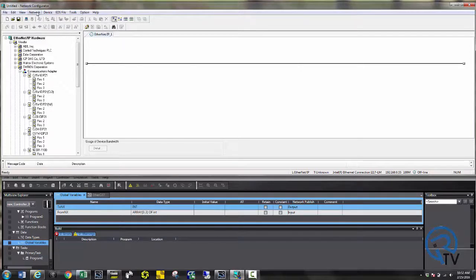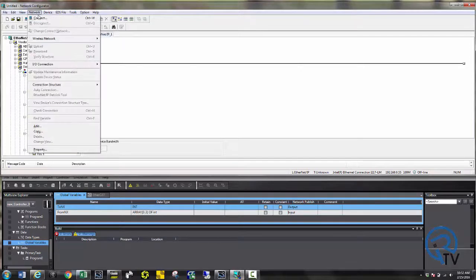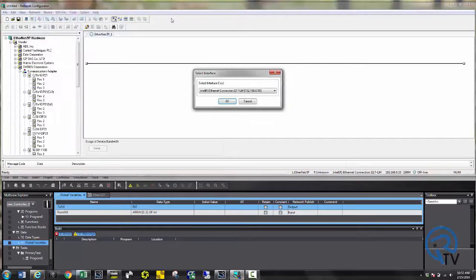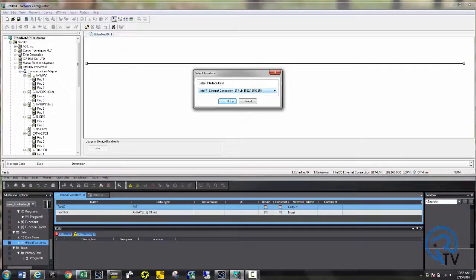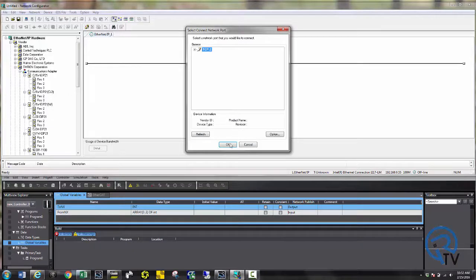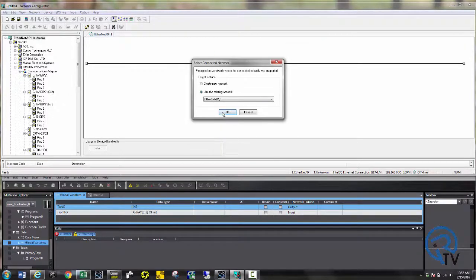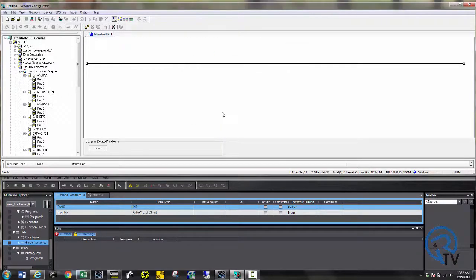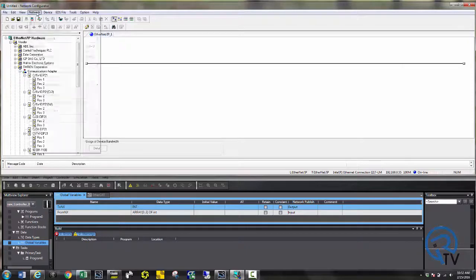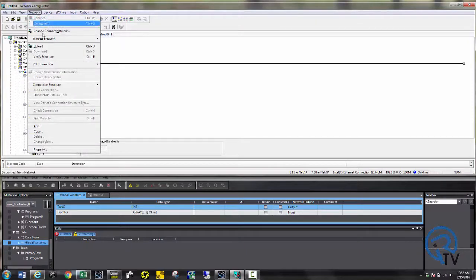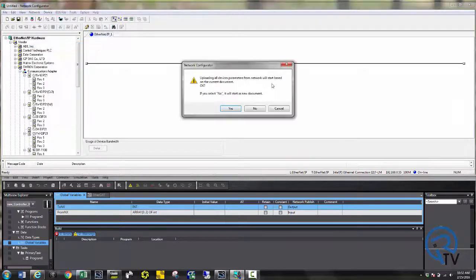Go to network and choose connect. Choose your local area connection and press OK. Press OK and then use existing network.